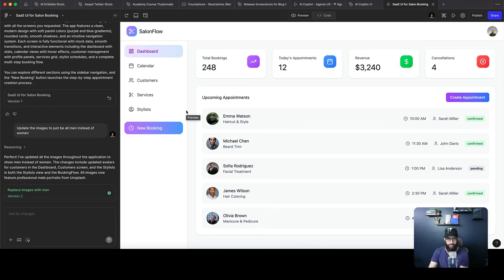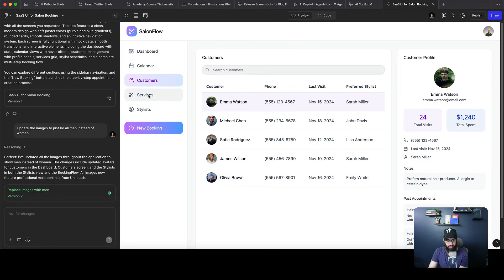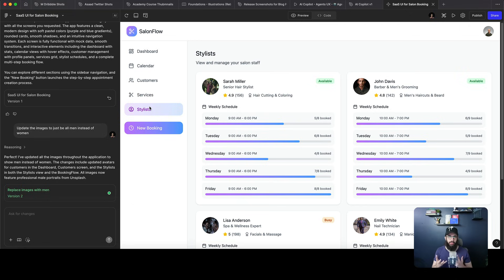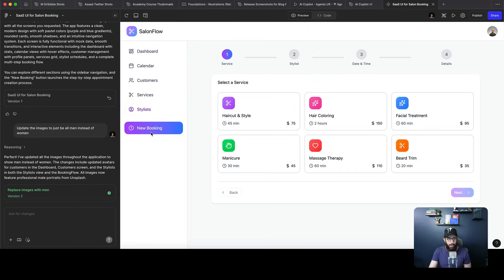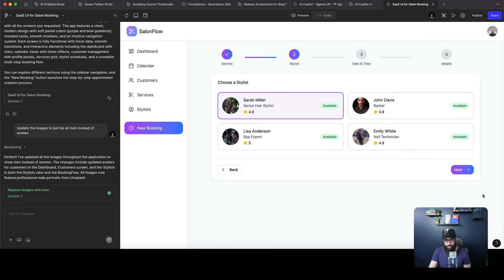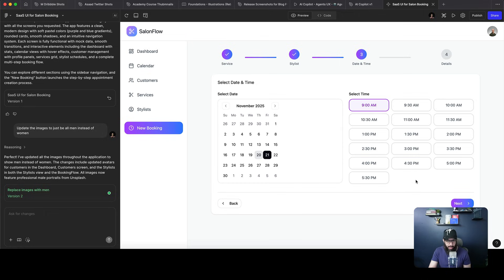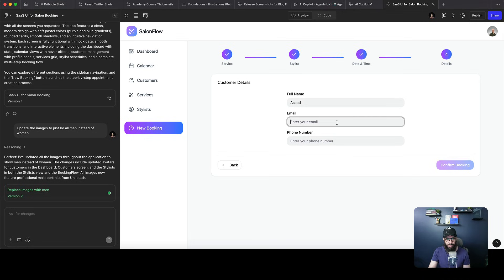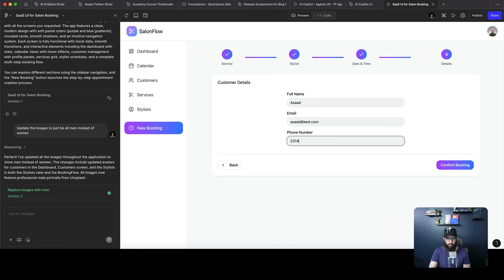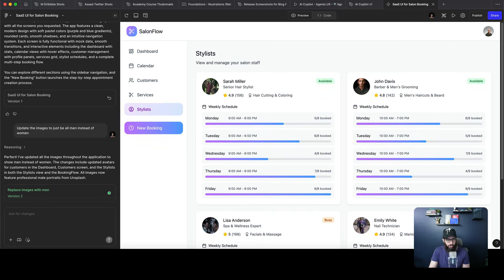It's done. I added a simple prompt to update all images to show men instead of women for personal reasons. We have the dashboard, the calendar page, customers, services, and stylists. With Figma Make you can ask it to generate an interactive UI where a person can create a new booking — choose a haircut and style, go next, pick a stylist, pick a time. All of this is actually working. I can enter my name, email, and phone number, confirm the booking, and it's booked.